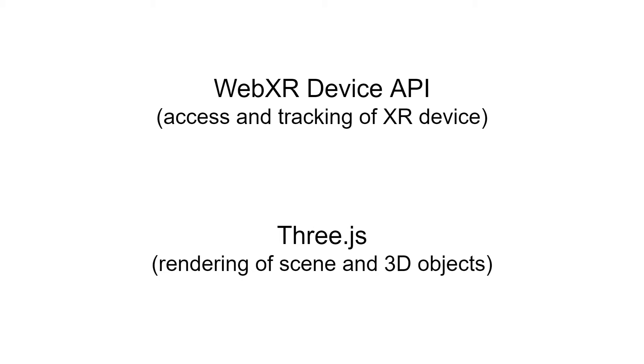The WebXR device API gives you access and tracking to an XR device. So that could be a completely immersive VR headset, or it can be an augmented reality device, it could be your phone. And it queries for those kinds of devices and gives you access to them and access to the tracking information of those devices.